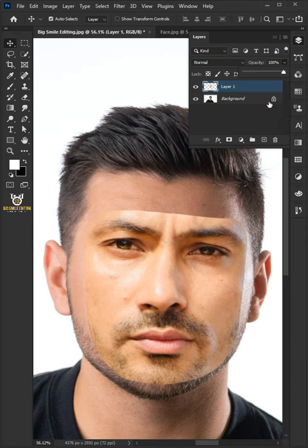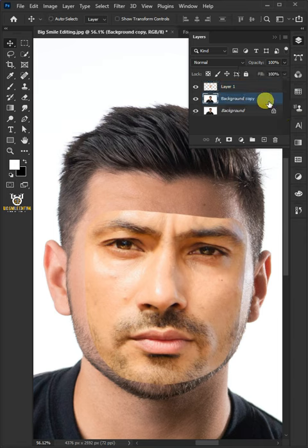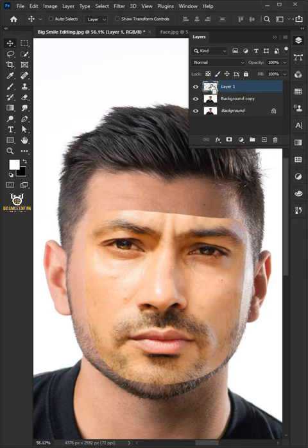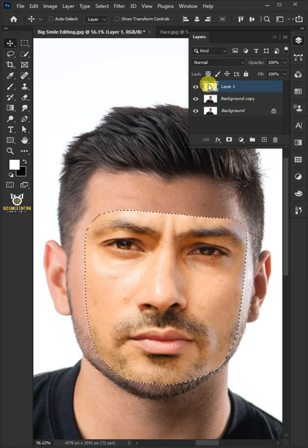Make a copy of the background layer by pressing Ctrl-J. Then hold Ctrl and click on the thumbnail of Layer 1 to make a selection around the face.